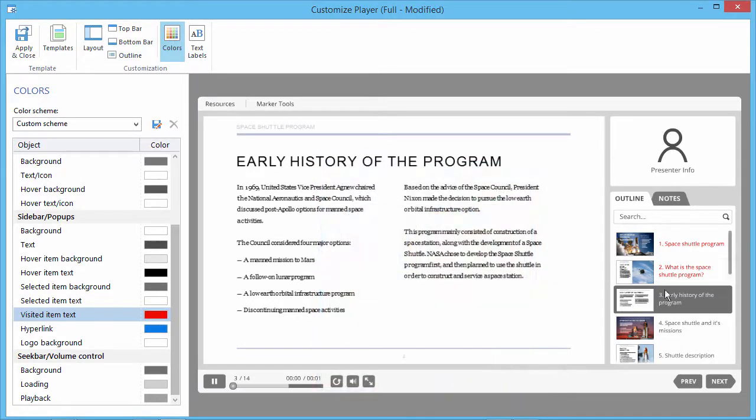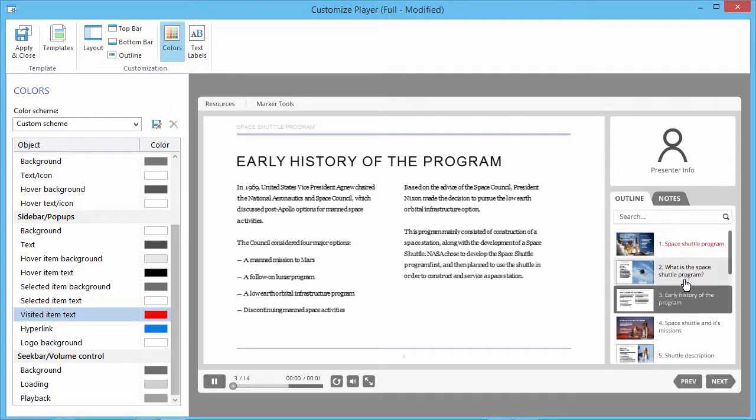Note that all the changes you make in the customization window will show up in this preview exactly as it will appear after publishing.